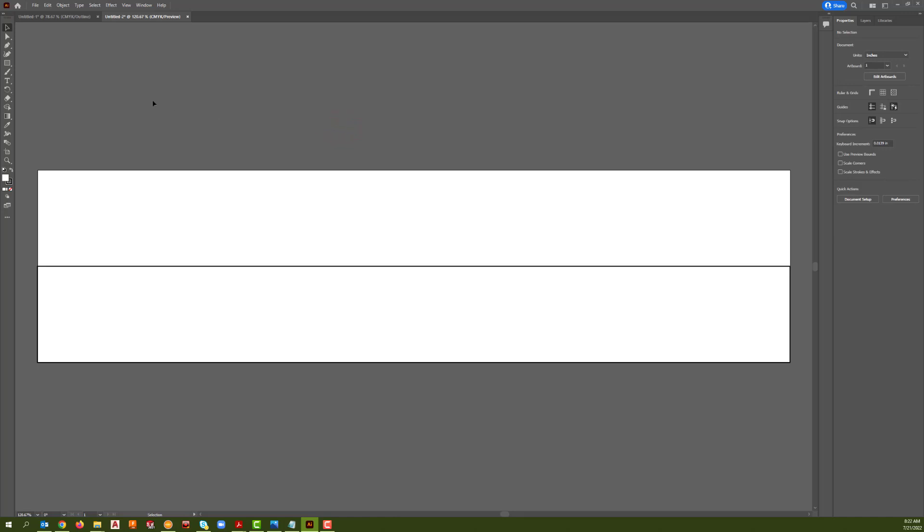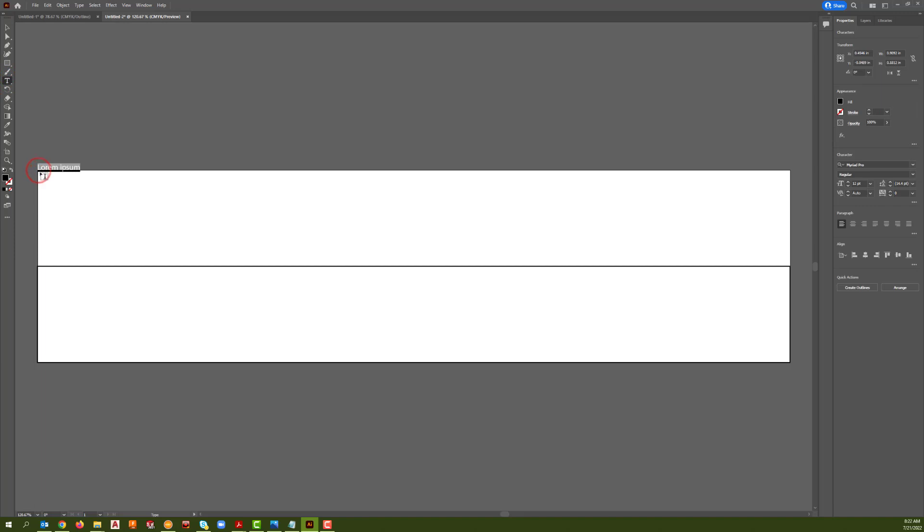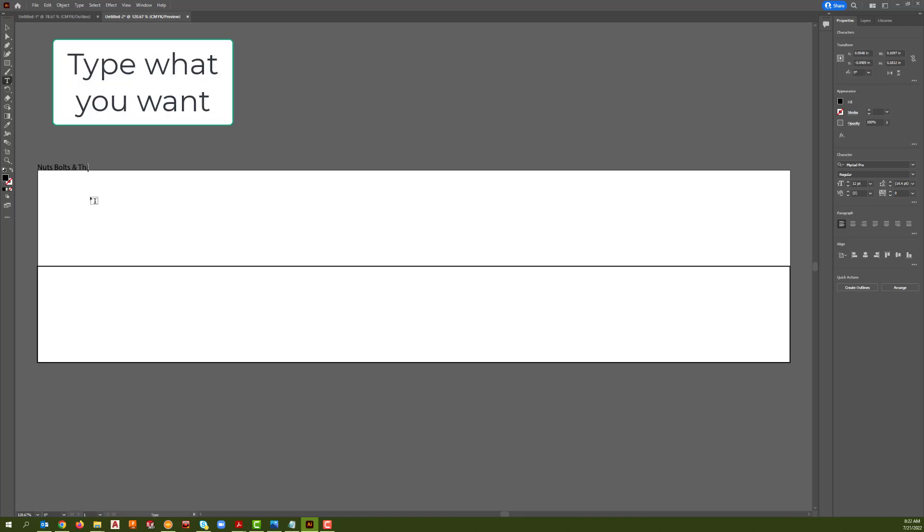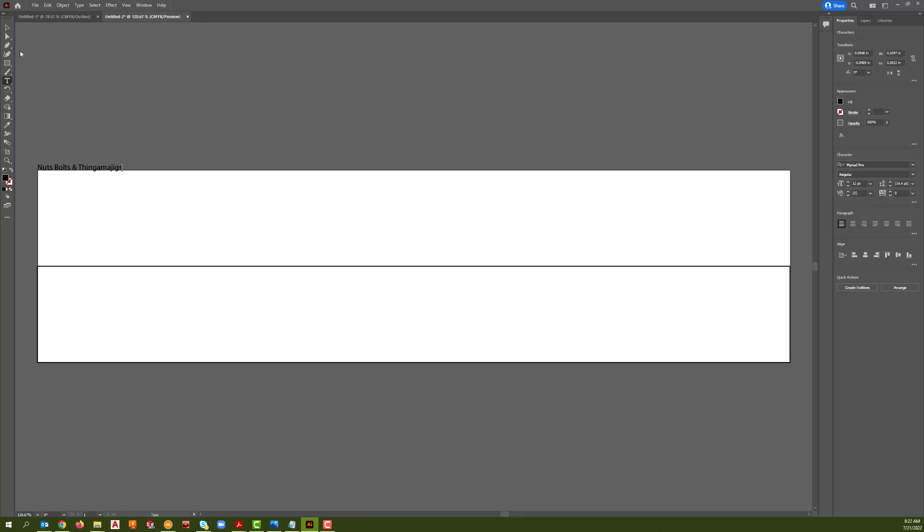Then we're going to select the text tool, click right there, go ahead and type our text. Go grab the select tool, move it in.